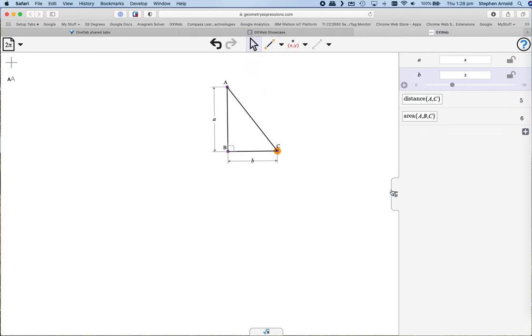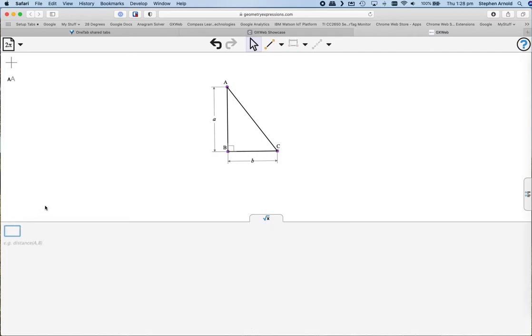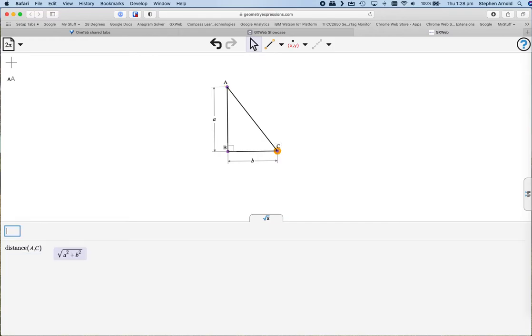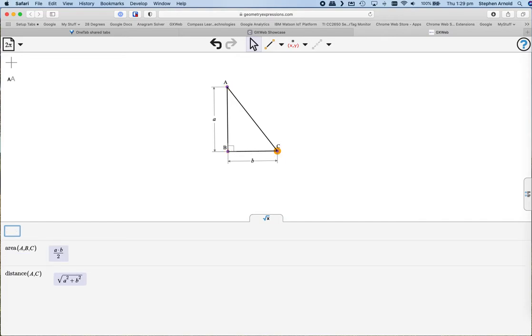But more, so much more. For instance, area ABC is given, easily calculated. But now the fun really begins. Let's have a look at a whole different set of choices. Distance from A to C—there's your Pythagoras's theorem. For students exploring and discovering their mathematics, this is a most wonderful tool.